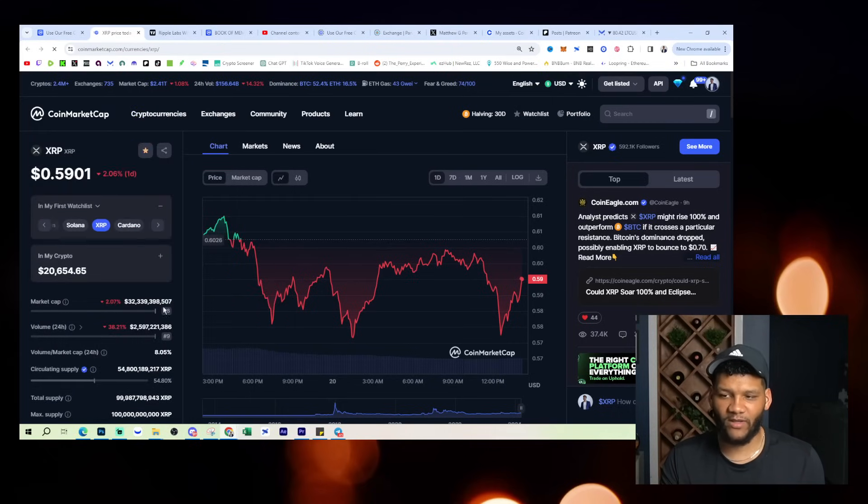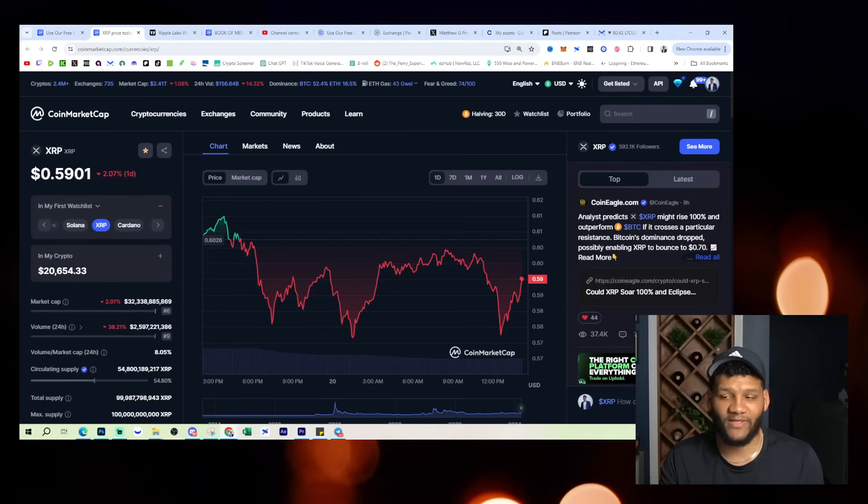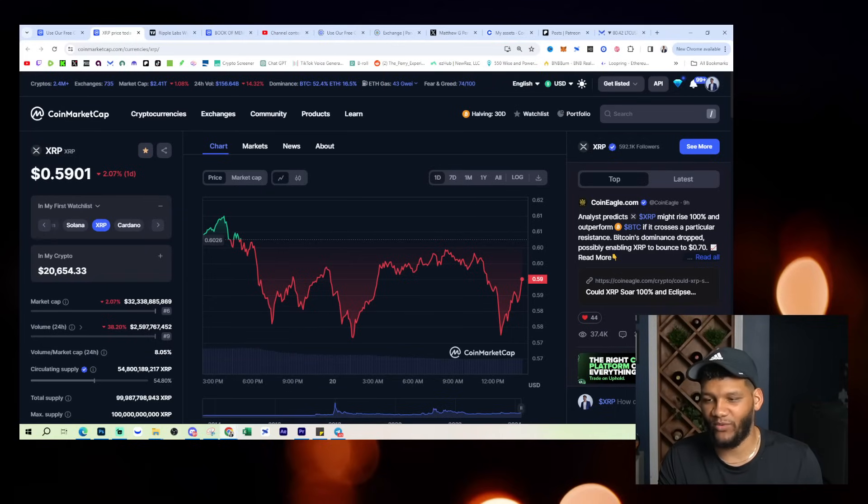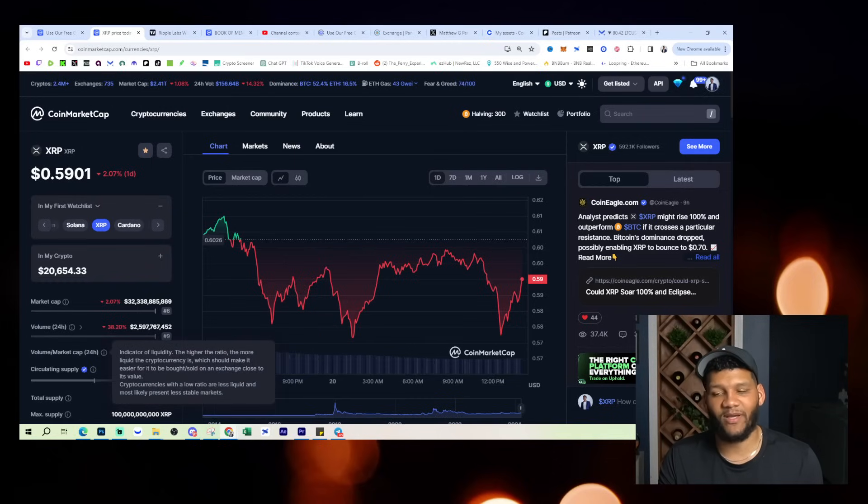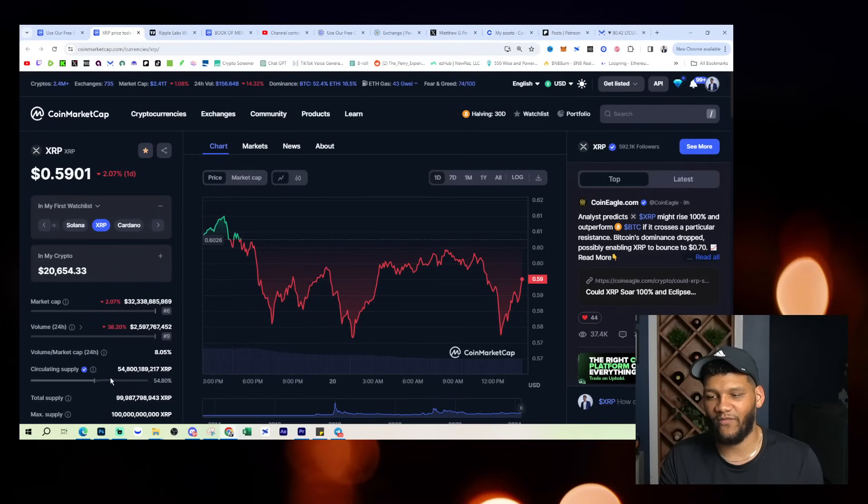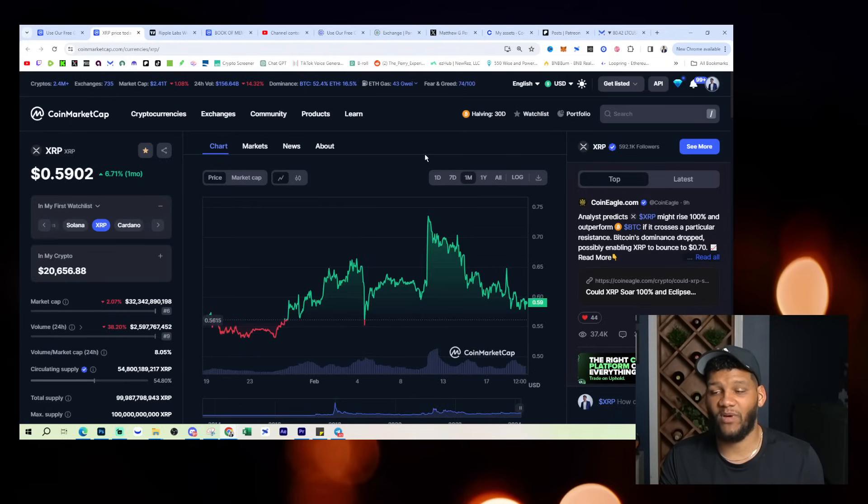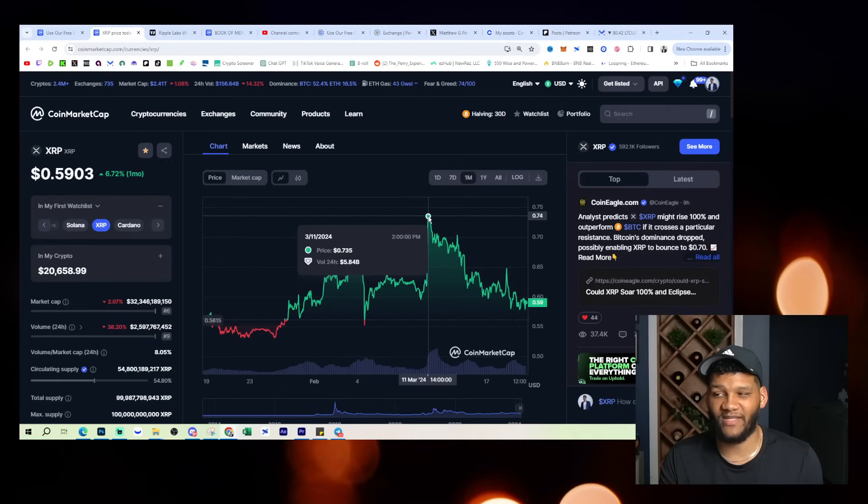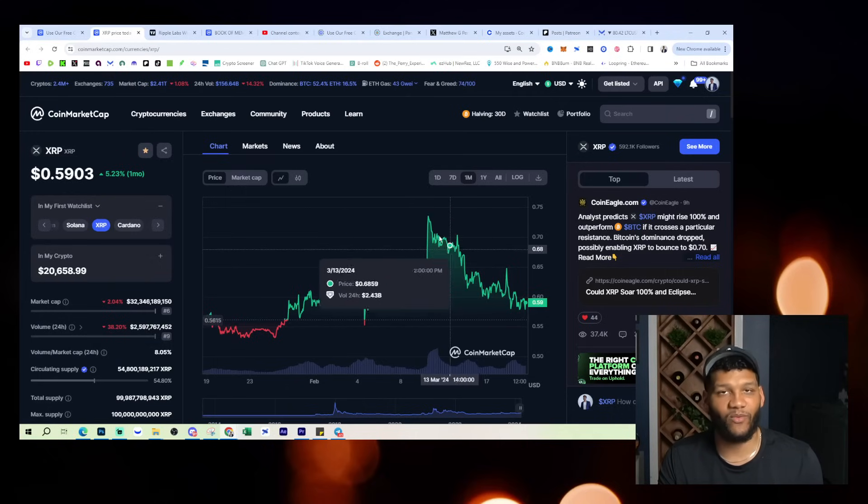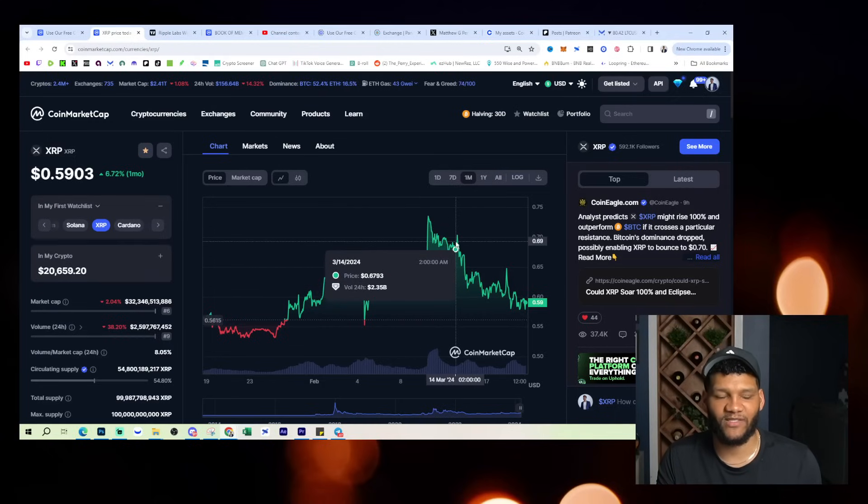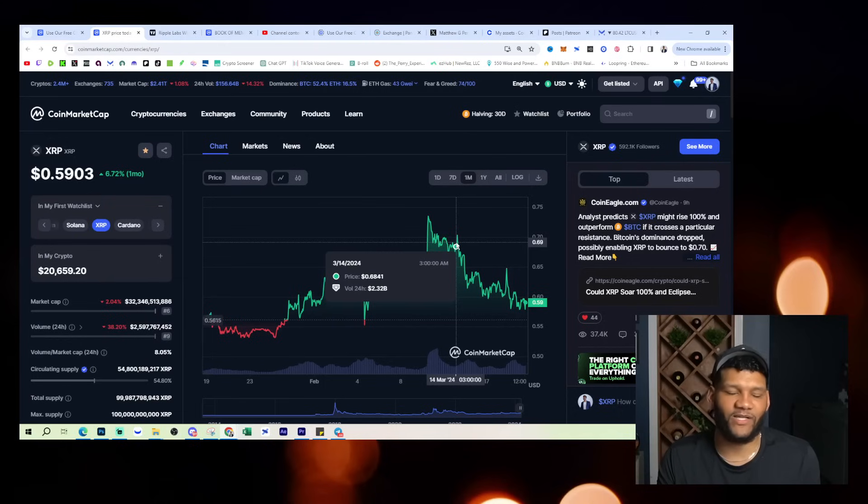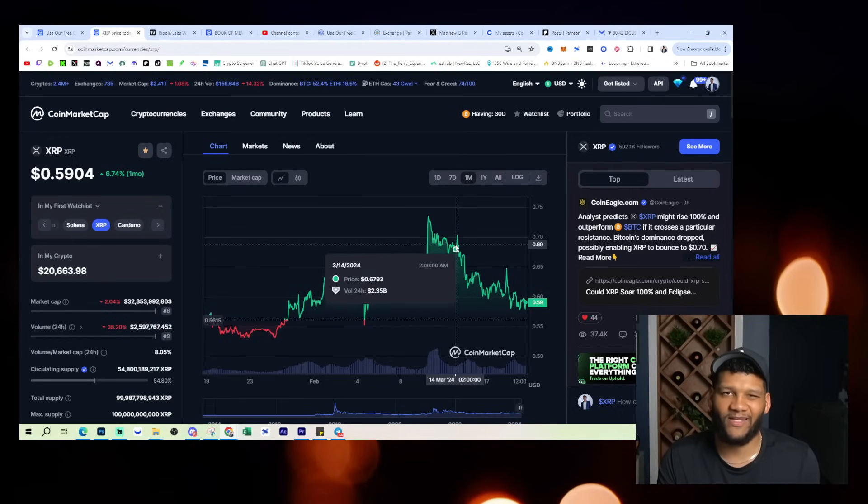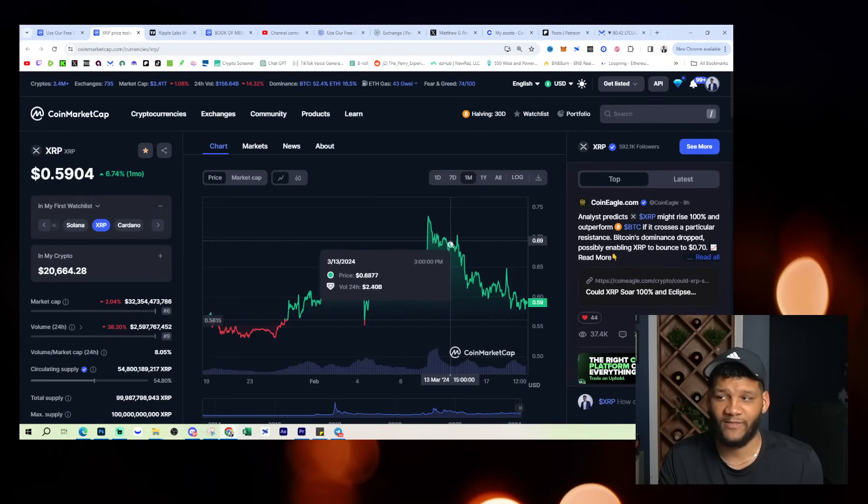But if we look at the volume and the market cap, we're seeing the market cap at $32 billion. You see the volume that's at 2.5, $2.6 billion, showing a little bit of popularity and that supply as well, 54.8 billion. If you look at the last seven days, it's down 13%. You look at the last month, it's still up 6%. It did reach a level of about 74 or 75 cents before getting on this decrease, this decline.